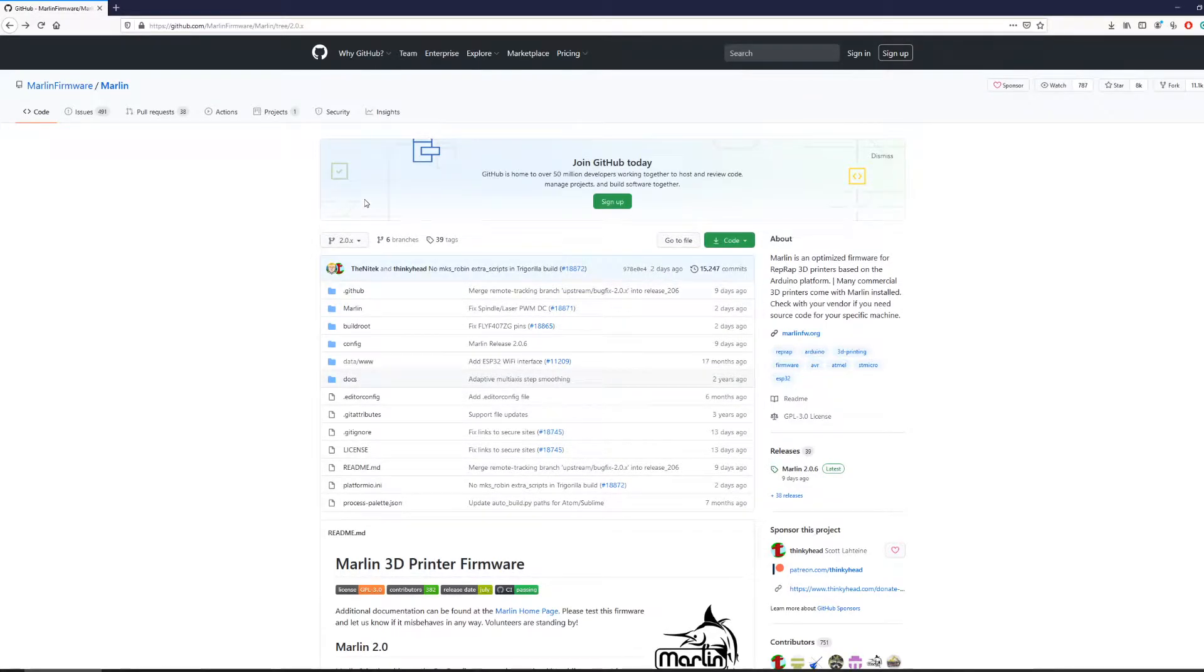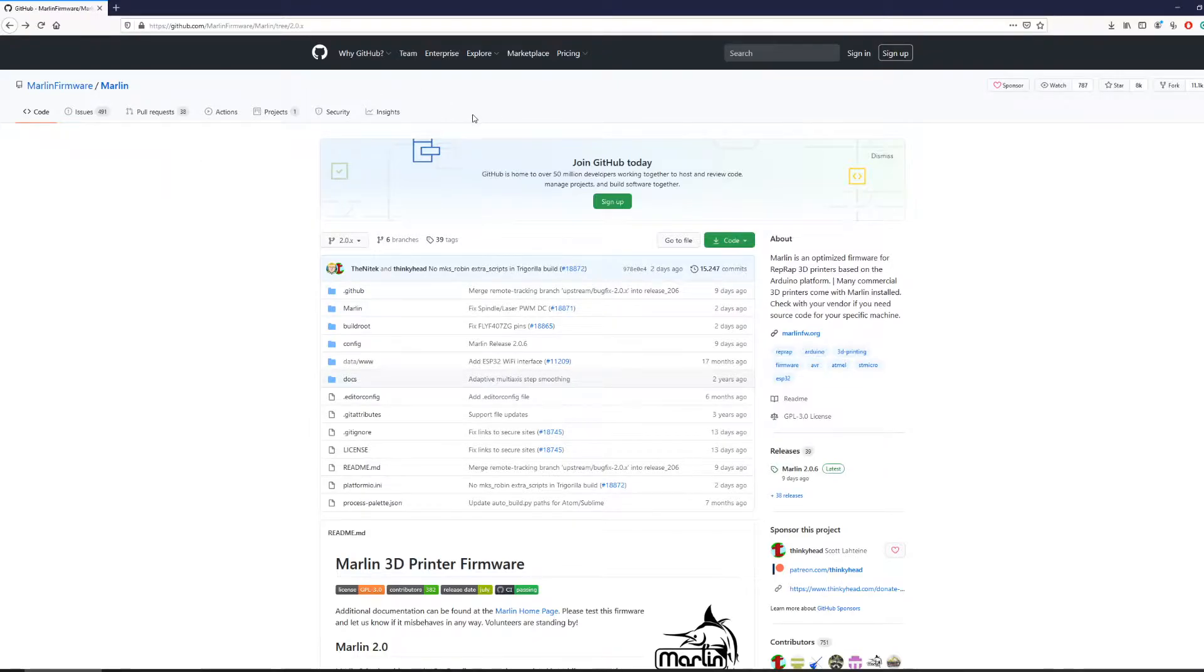The first step is to locate the GitHub repository for the Marlin source code. To make it easier, I will attach the link to the repo in the description below.